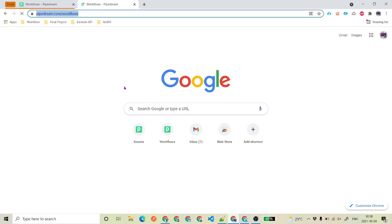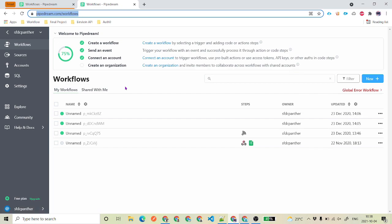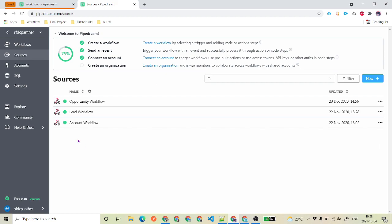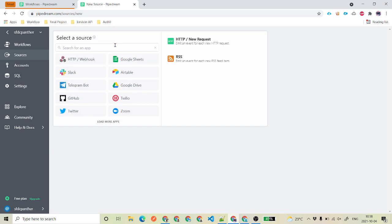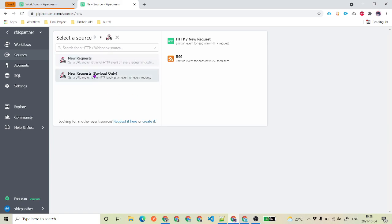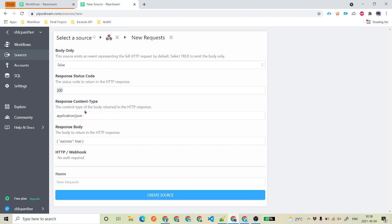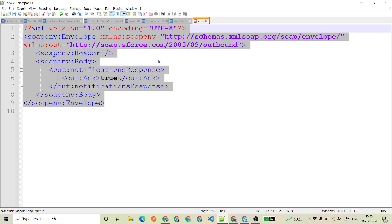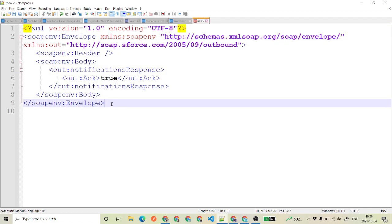Pipedream.com is the place — go ahead and log in because you need to login to create sources. Find 'Sources' and click on it. You can see I've already got a few listeners. I'm going to create a new one. The source is going to be an HTTP Webhook — select that, then select 'New Request' because we are sending a new request from Salesforce. The response will be 200, content type will be application/xml.